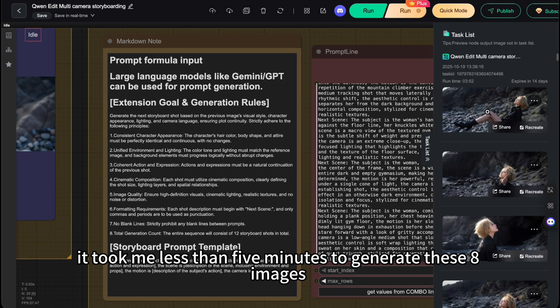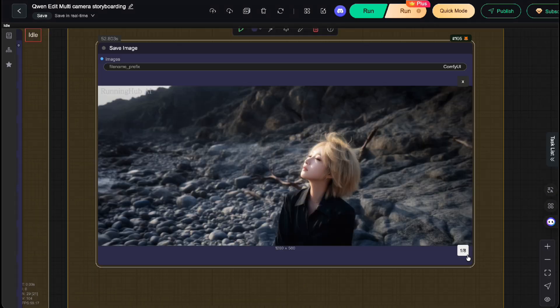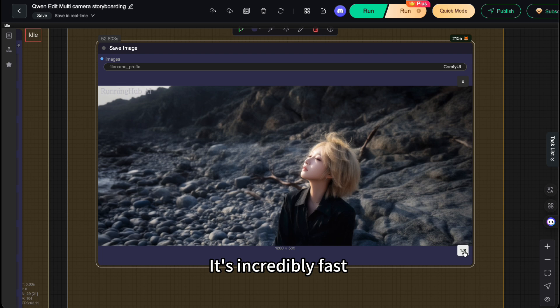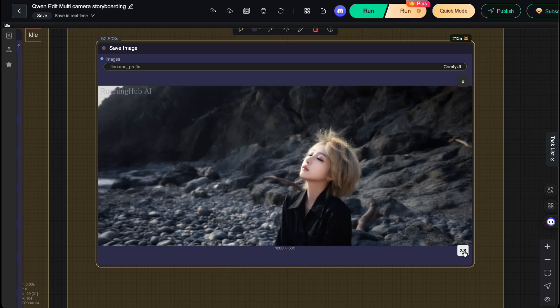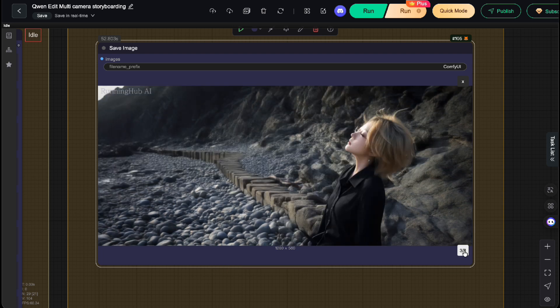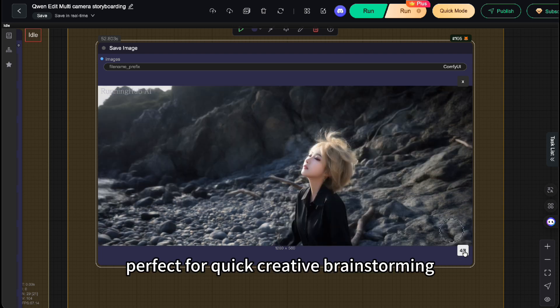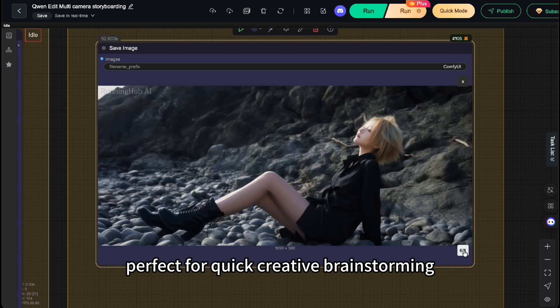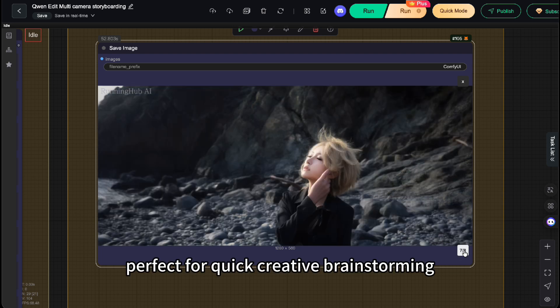On Running Hub, it took me less than 5 minutes to generate these 8 images. It's incredibly fast, perfect for quick creative brainstorming.